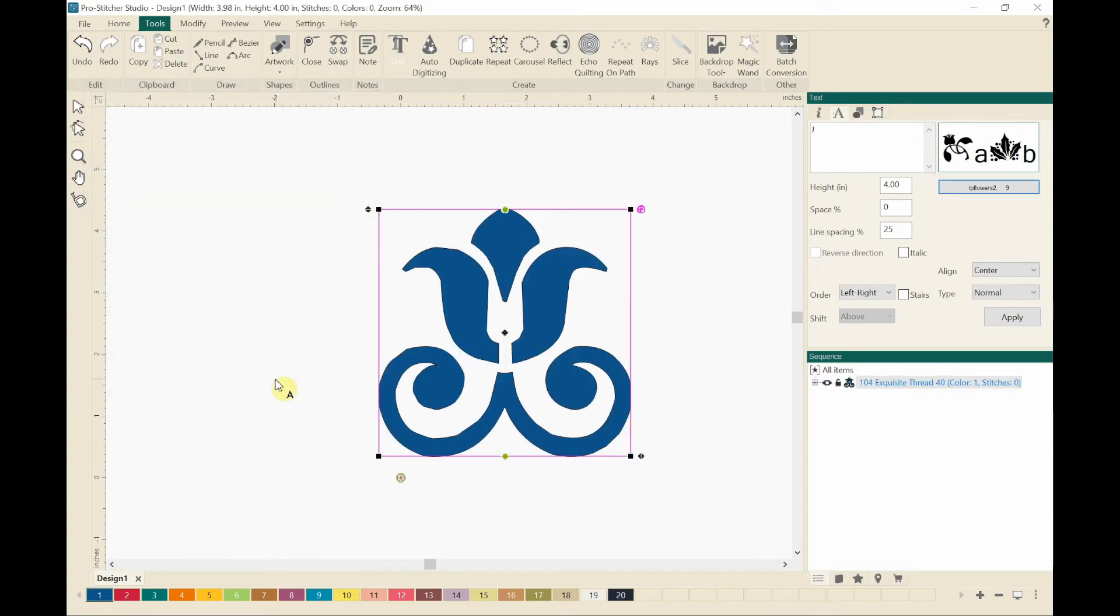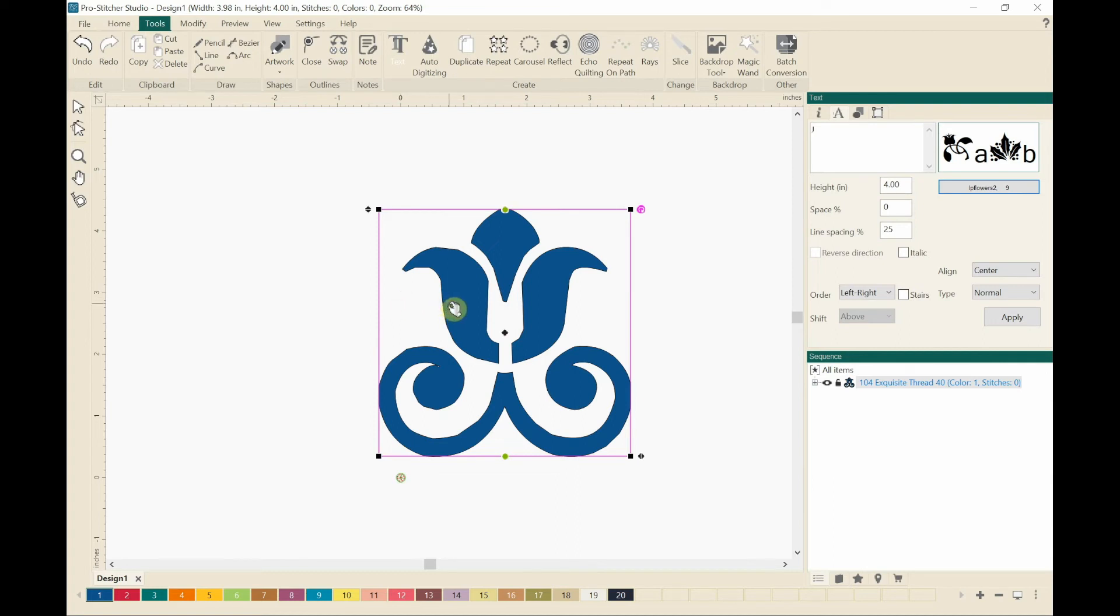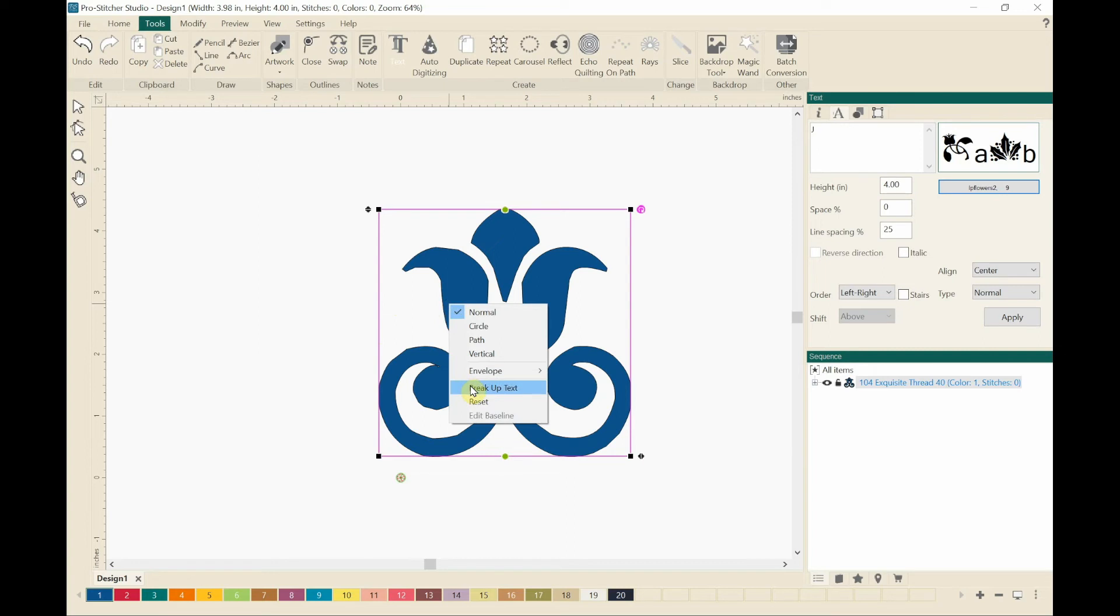And there's the design. Isn't that a lovely design? Now I will just right click on the design and go to break up text.